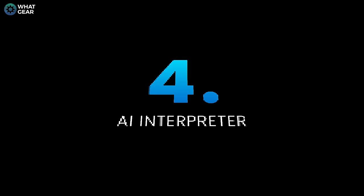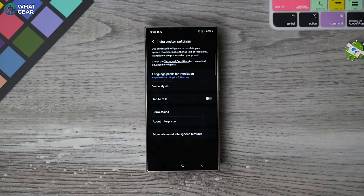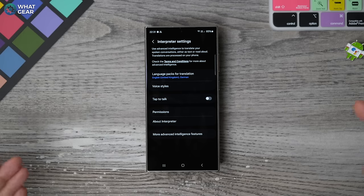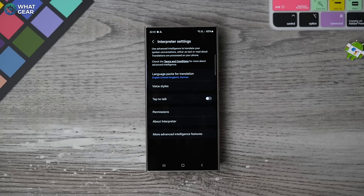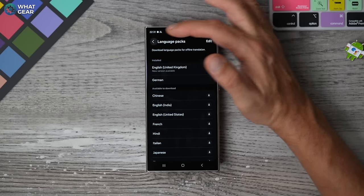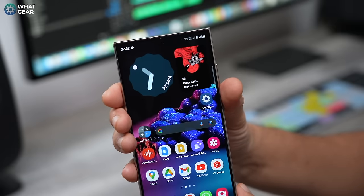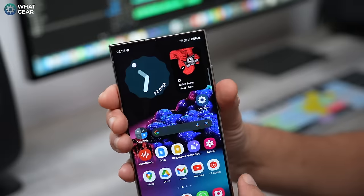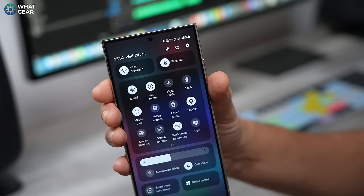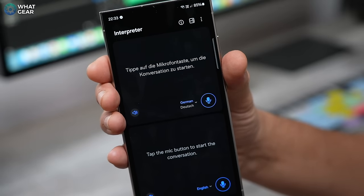Tip number four — going back into the advanced intelligence settings, this time we're going to interpreter. This is very much like Google's translate feature where you can use your phone to speak to somebody by holding it up near them. They can hear what you're saying in their language, and then you can hear what they're saying in your language. Make sure this is on and choose the languages you want. When the time comes, all you need to do is bring down your quick settings from the top, scroll across to interpreter — that will open the app and now you can say whatever you want.